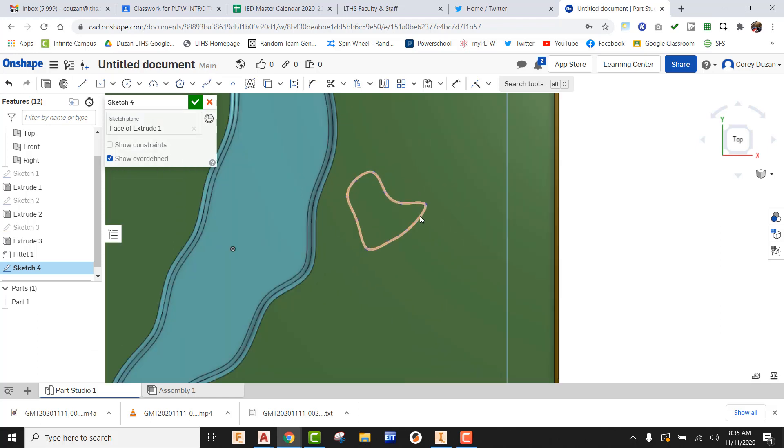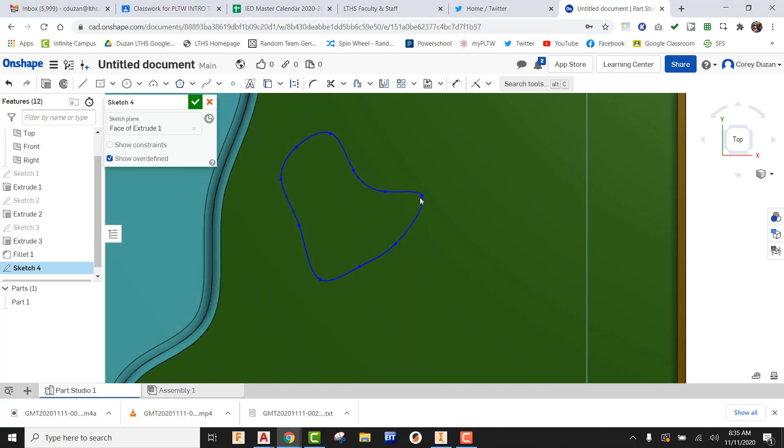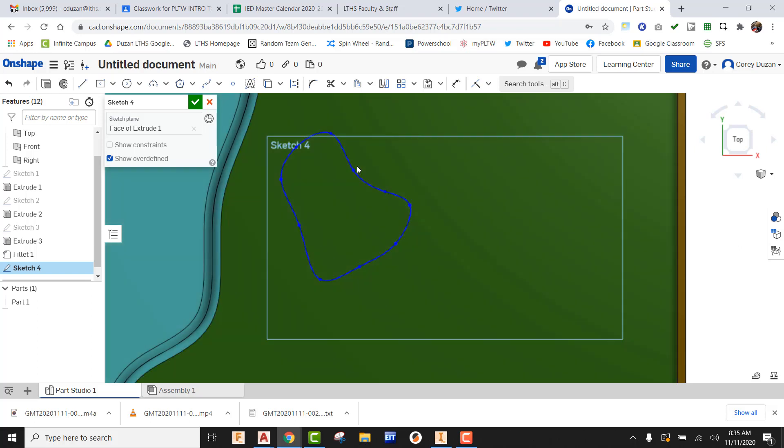Now the one thing I'm going to tell you is when you're creating these with spline, sometimes it's going to be too sharp of a turn and your fillet is not going to work later. So make sure that these are pretty smooth transitions for your bunkers.